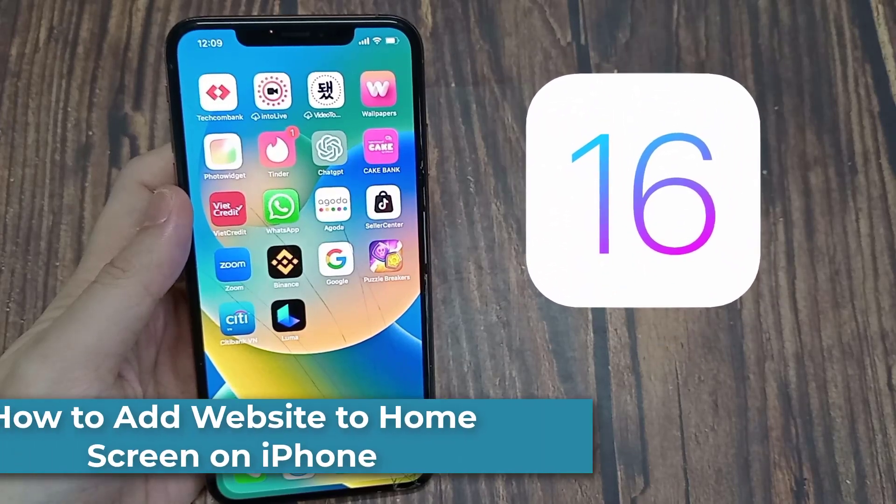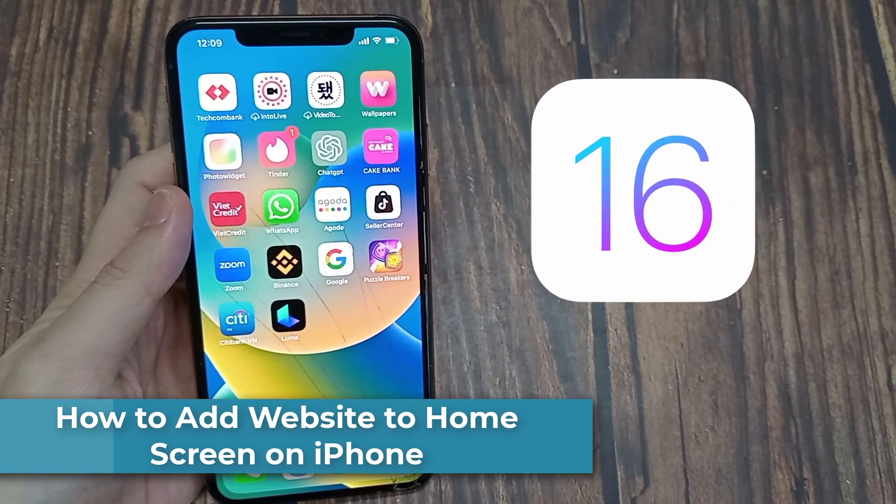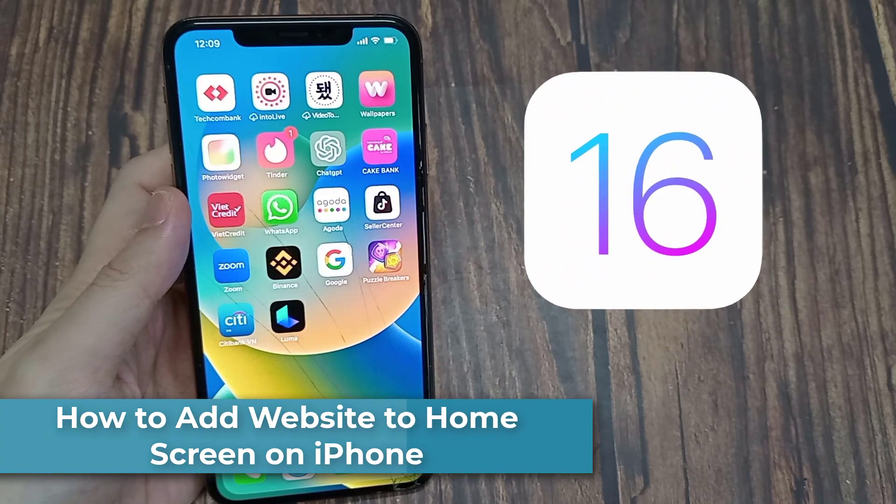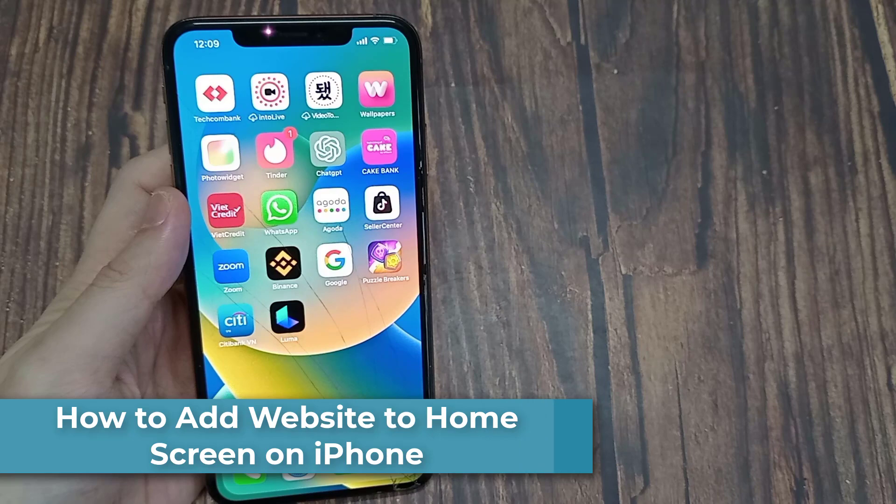Hi everyone! In this video, I'm going to show you how to add a website to your home screen on any iPhone.